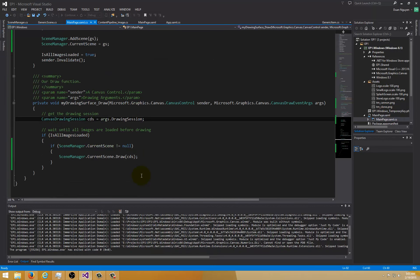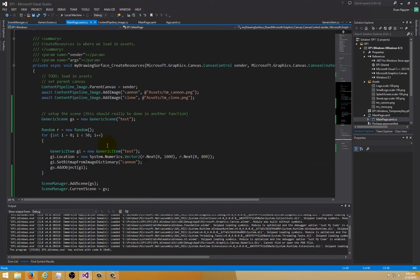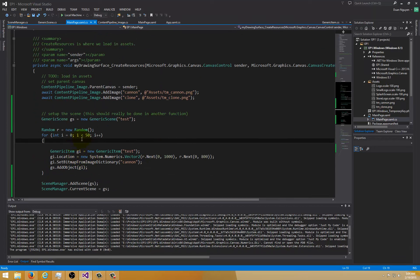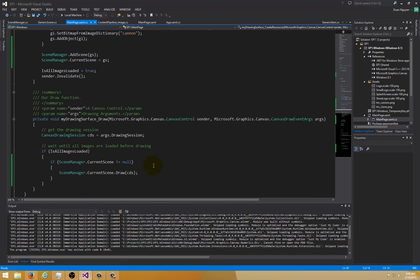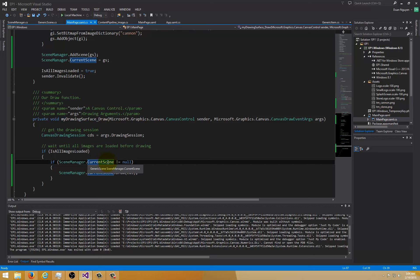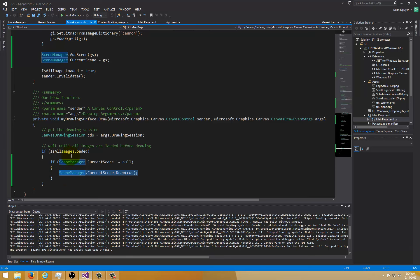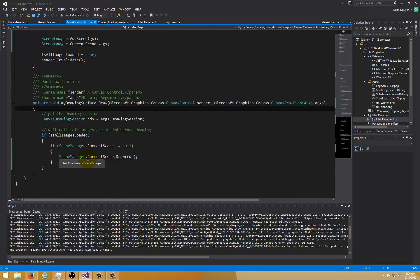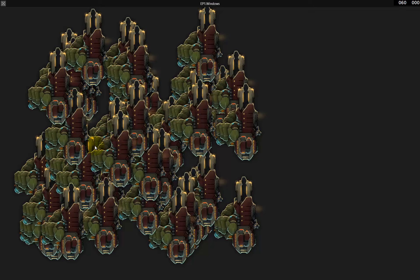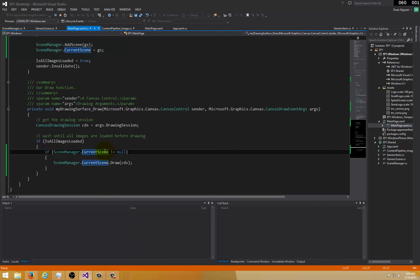The advantage of doing this way is we can create another scene called high score. Then we can populate the high score with different set of items and then we can add it to the scene manager. Let's say when a user clicks a button, then we change the current scene to the high score. Then what will happen is it will draw the high score scene. We don't have to do anything because the current scene is set to high score. Let's say they press escape, then it will set it back to the current scene. And of course when that gets set, the next draw iteration will come through and it will draw the current scene. So that's how it works.